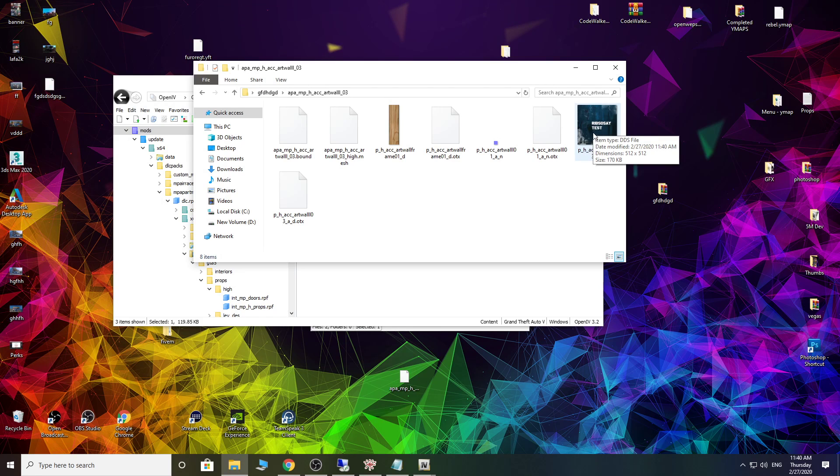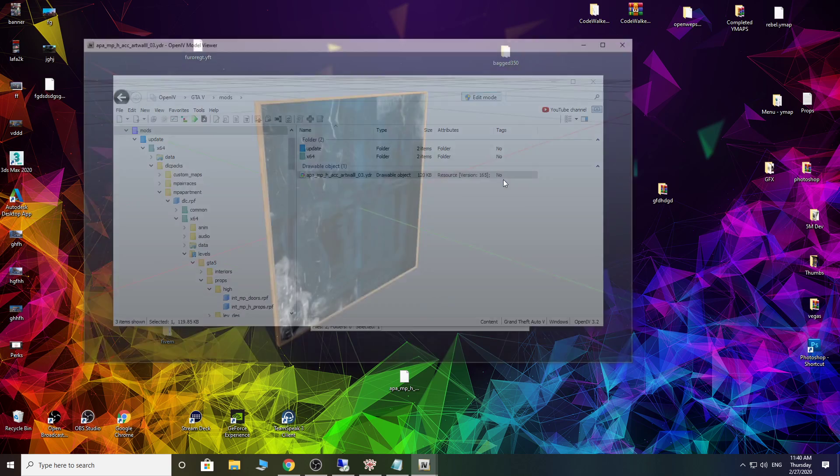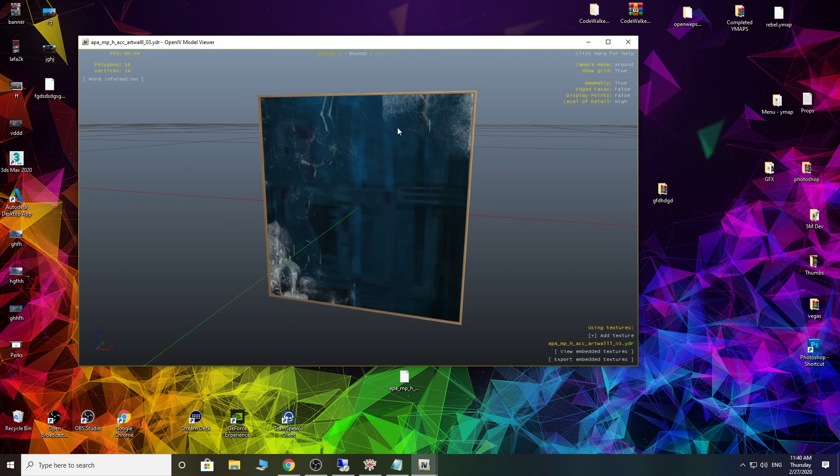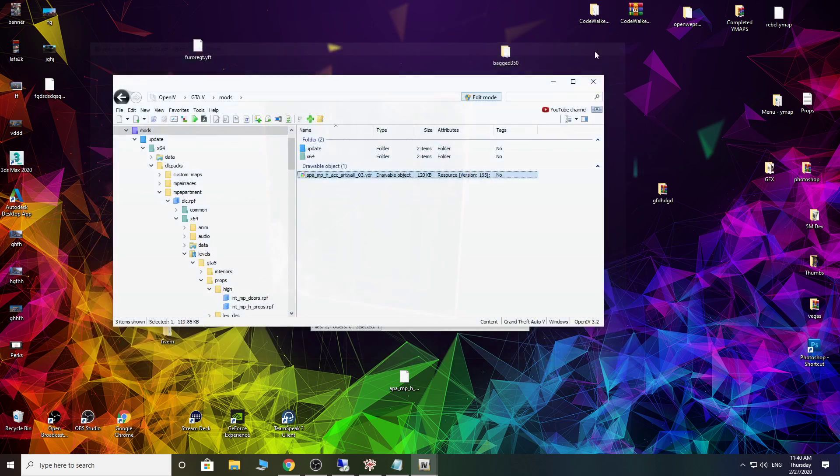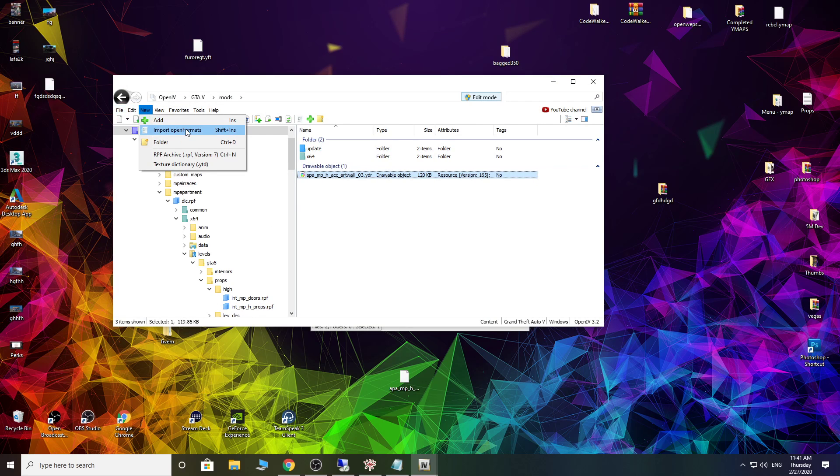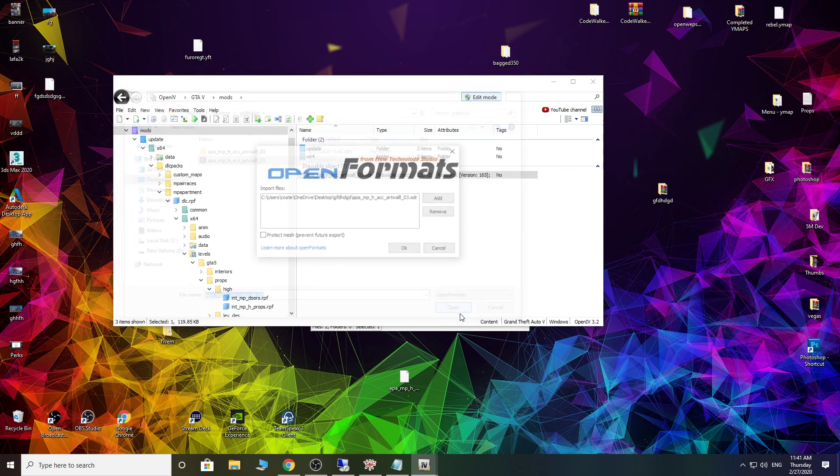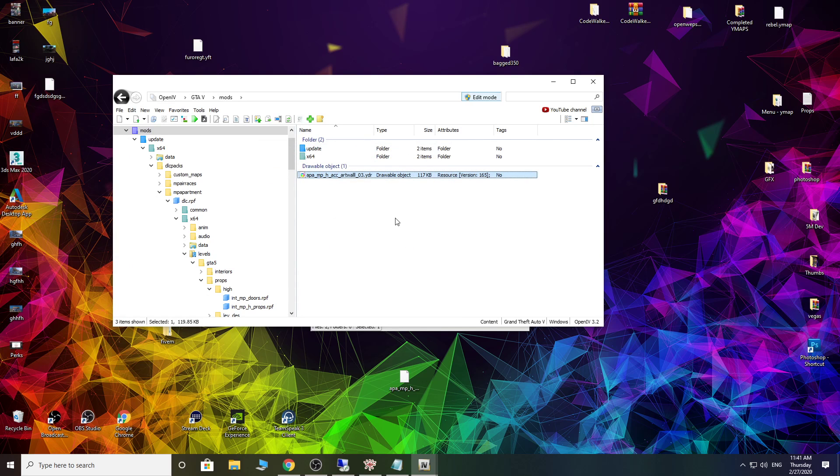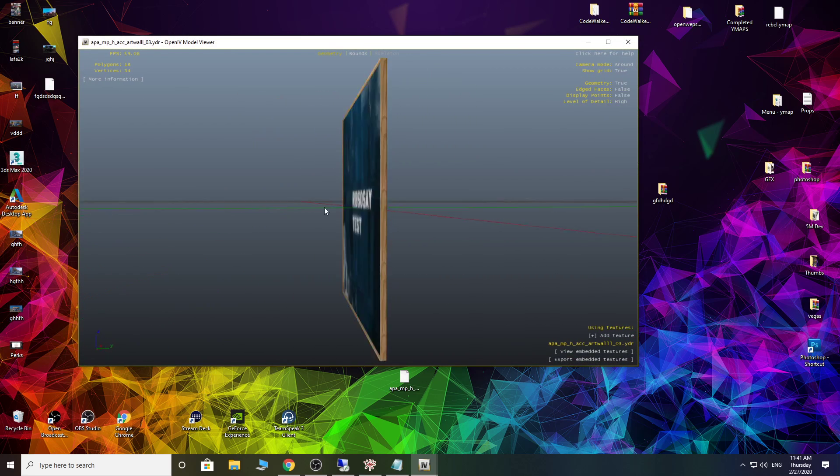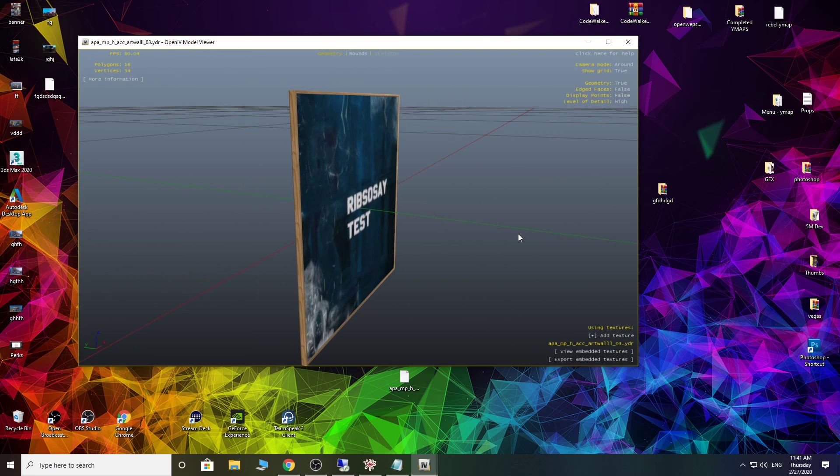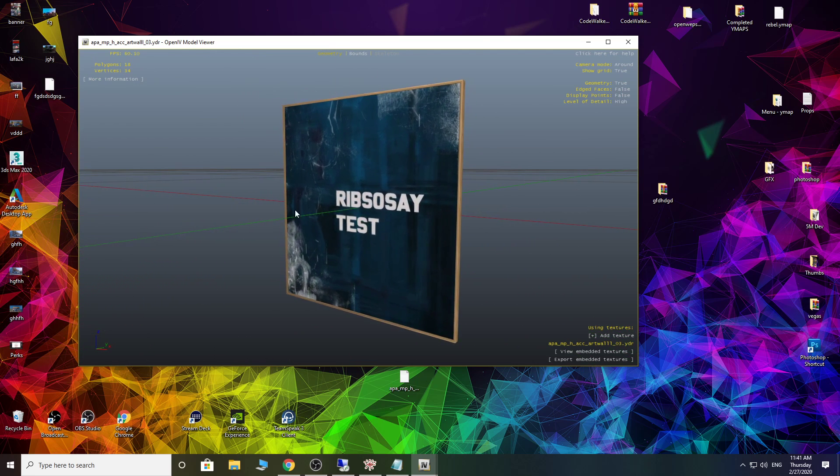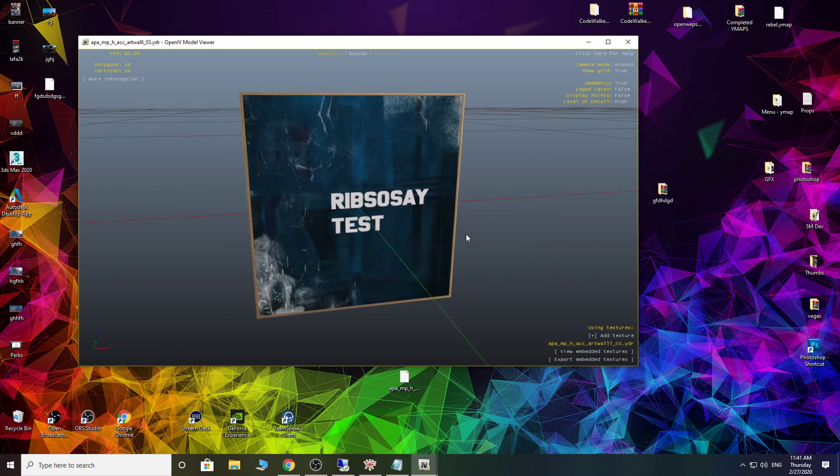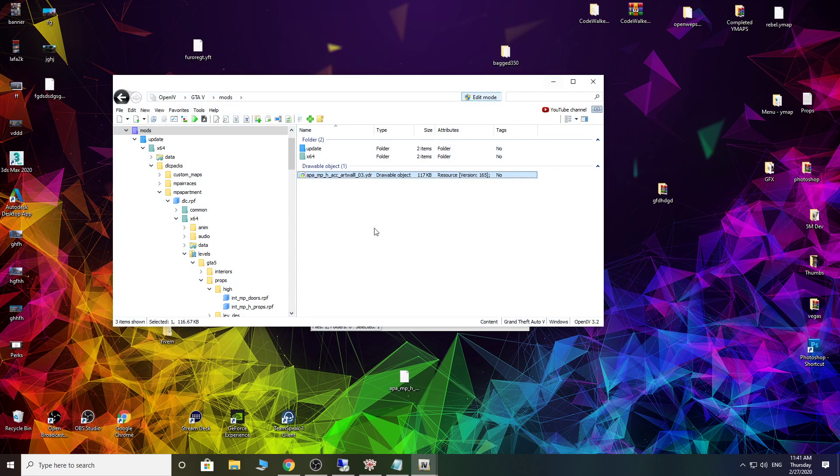So I've overwritten it. So what I need to do now, back into OpenIV. So this is where, this is the original. So I need to replace this one. So we need to go to New. Import Open Format. Now the other one that I said, don't touch the ODR file. Import this. So now when we go on this, it's got our Rib so say test. So obviously the same applies with any sign you do, any picture you do, anything you're retexturing. Happy days. So that's that done.